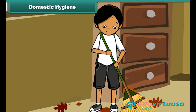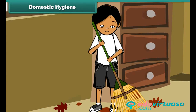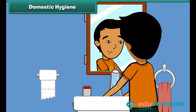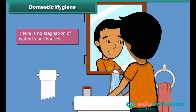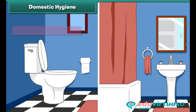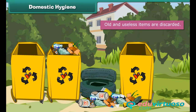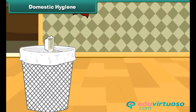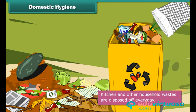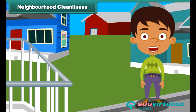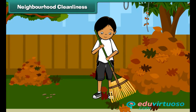Domestic hygiene: Cleanliness of surroundings begins with domestic hygiene — keeping our homes neat and clean. We can maintain domestic cleanliness by ensuring there is no stagnation of water in our houses, toilets and sinks are clean, drainage pipes are clear, old and useless items are discarded, and kitchen and other household wastes are disposed of every day.